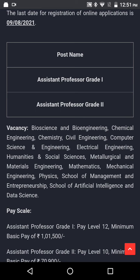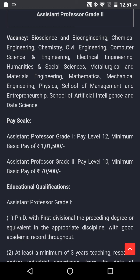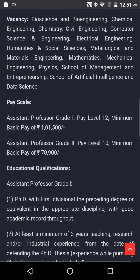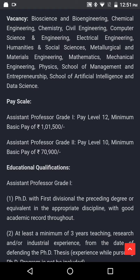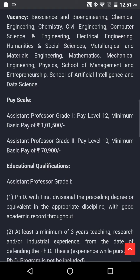Pay Scale — Assistant Professor Grade 1: Pay Level 12, Minimum Basic Pay of Rs. 1,50,000. Assistant Professor Grade 2: Pay Level 10, Minimum Basic Pay of Rs. 70,900.